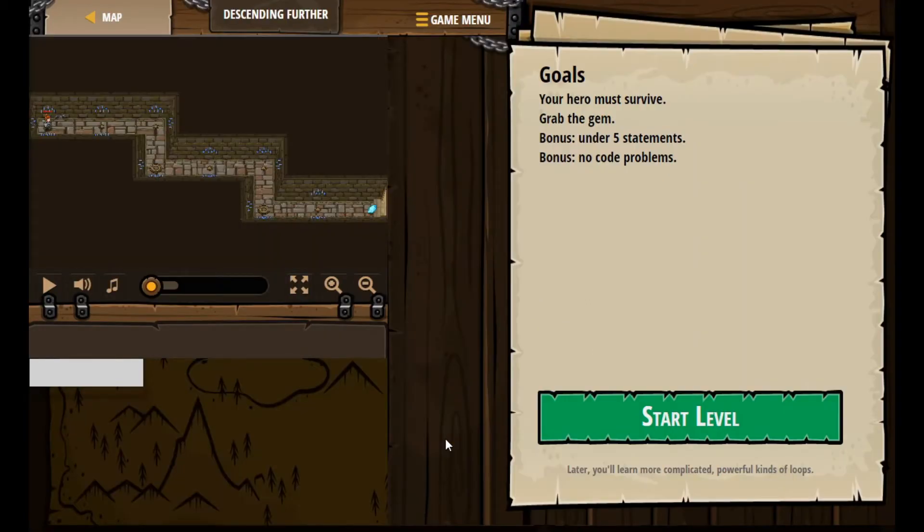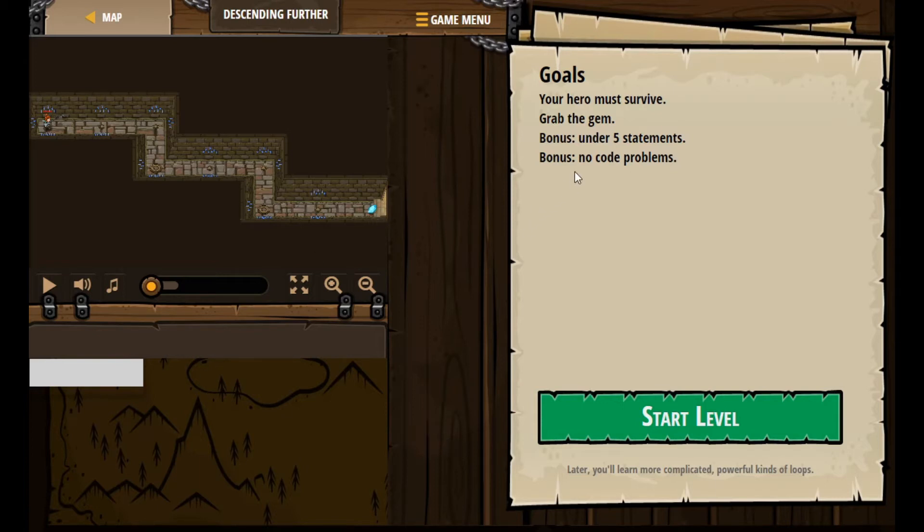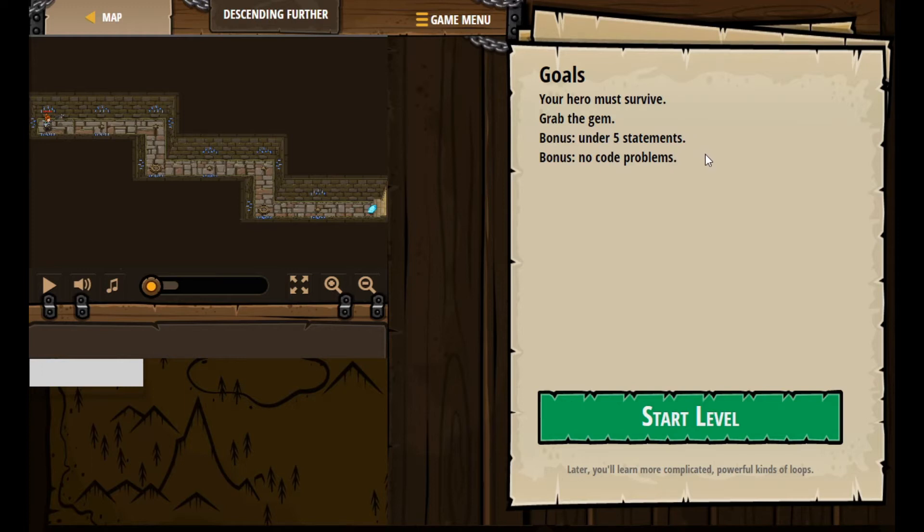So goals: your hero must survive - important idea. You're going to grab the gem. You can see there's a gem at the end right here. And then there's ways you can get bonus XP and bonus gems. By doing it in under five statements, you get a bonus. Let's go for that. The gems are going to let us buy more equipment - better armor, better swords, cool things. And then for having no errors in your code, there's a bonus. So we should always be striving to have no errors in our code.